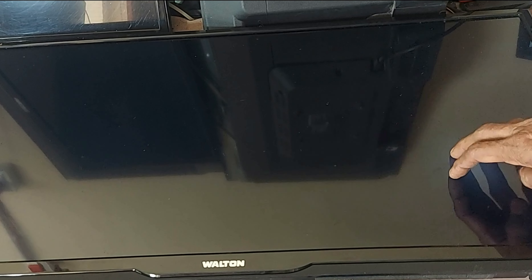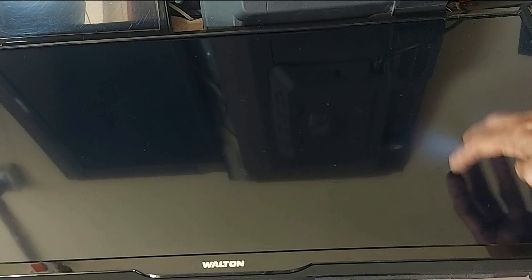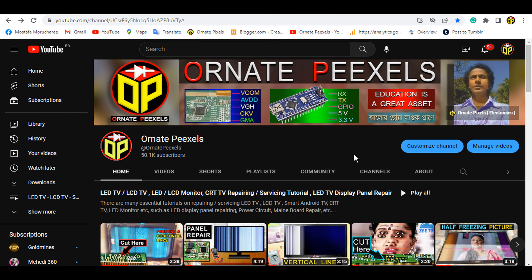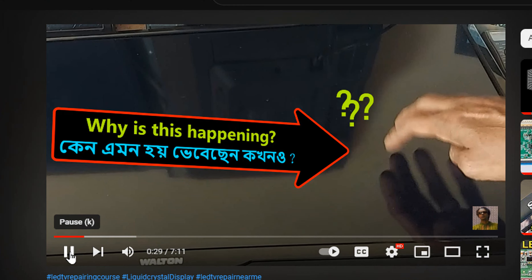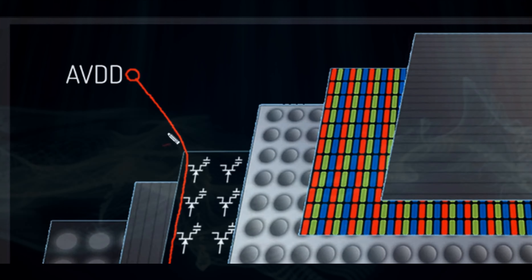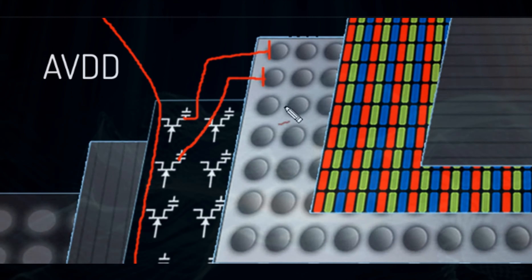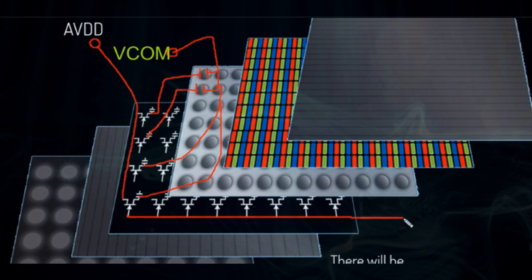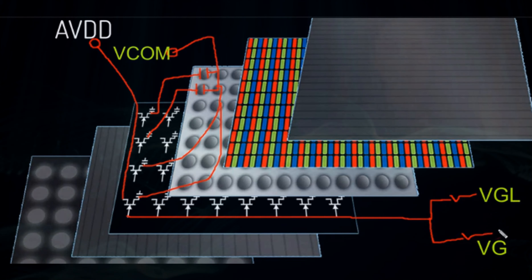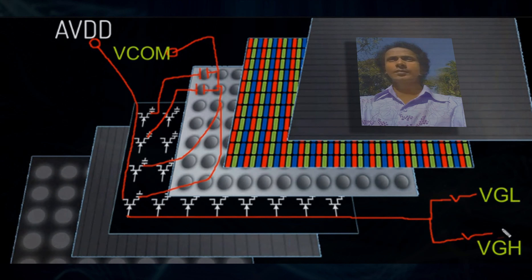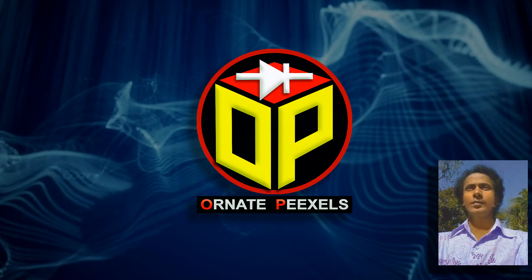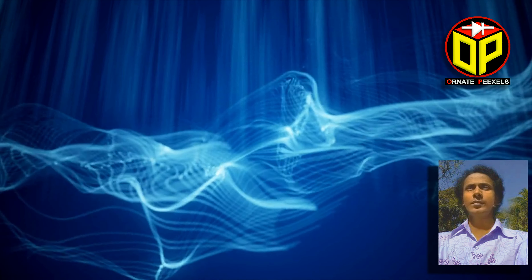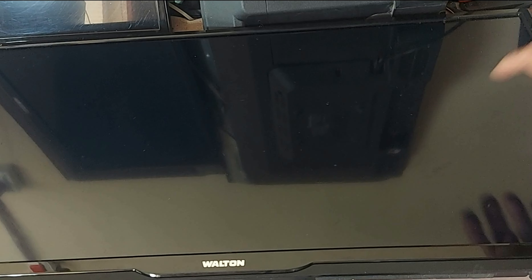Why does the backlight not come on in an LCD TV screen? I have shown this in a previous video — you can watch it from the i-button or the link in the description. That video shows how a liquid crystal display works. That was part one. Now let's start part two. Dear friends, I am Mustafa from 100 Pixels — welcome to the second part of the video.